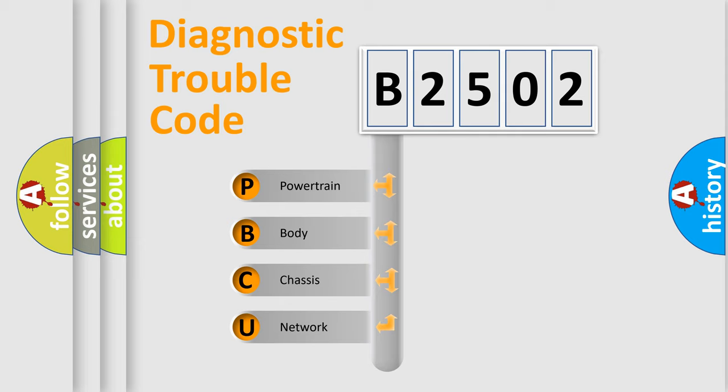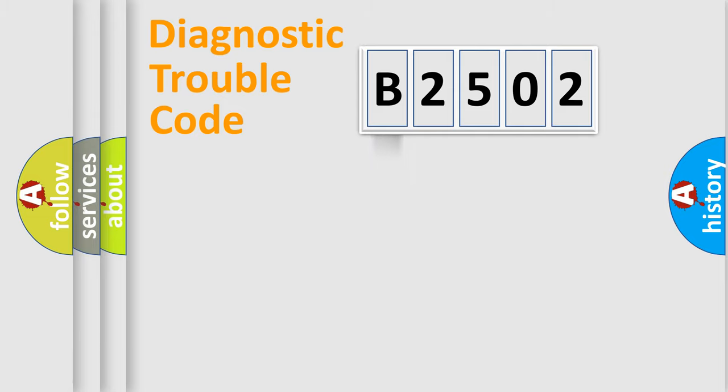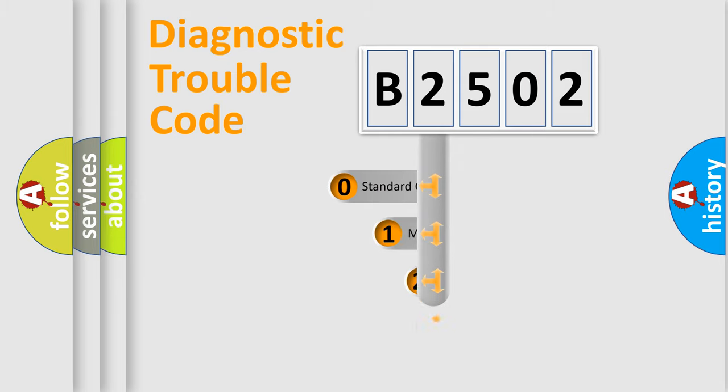We divide the electric system of automobiles into four basic units: Powertrain, Body, Chassis, and Network. This distribution is defined in the first character code.